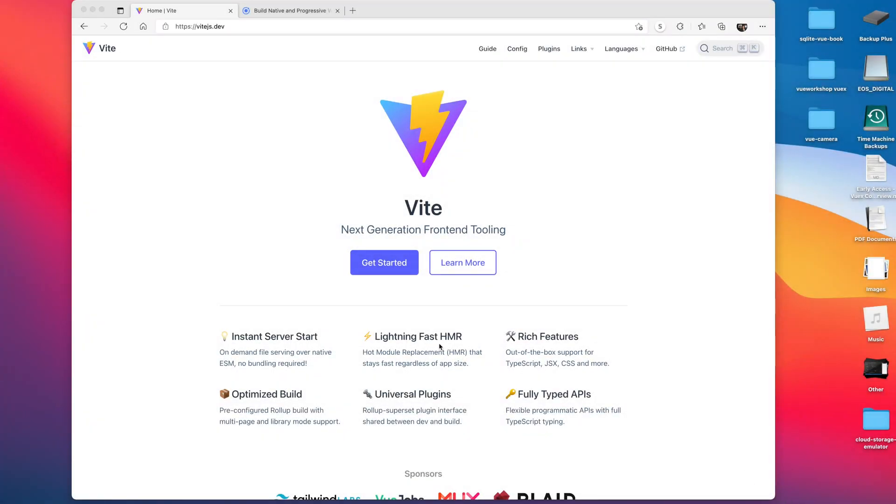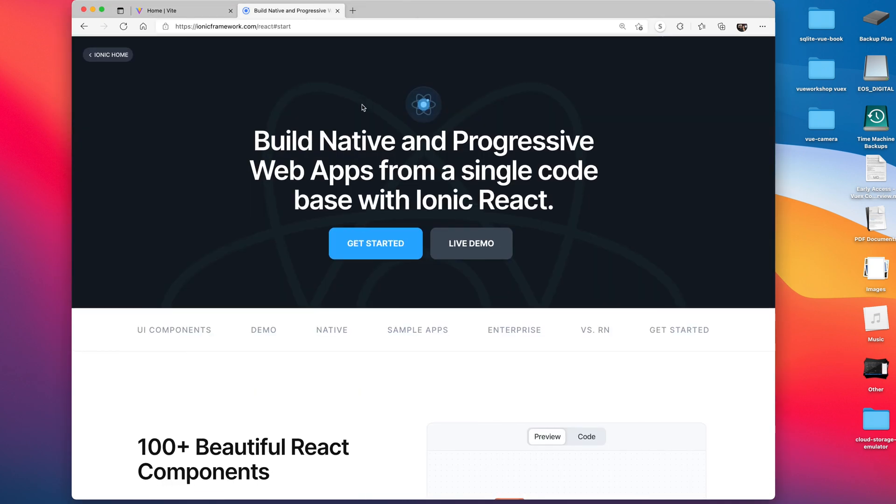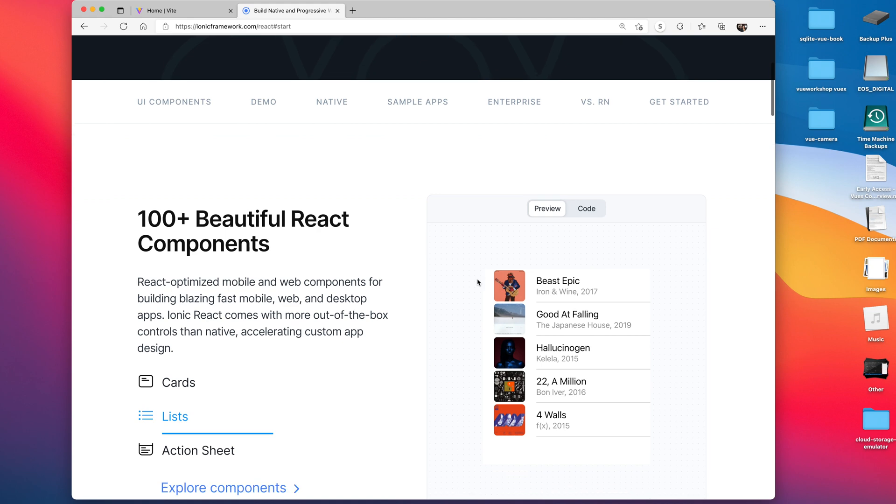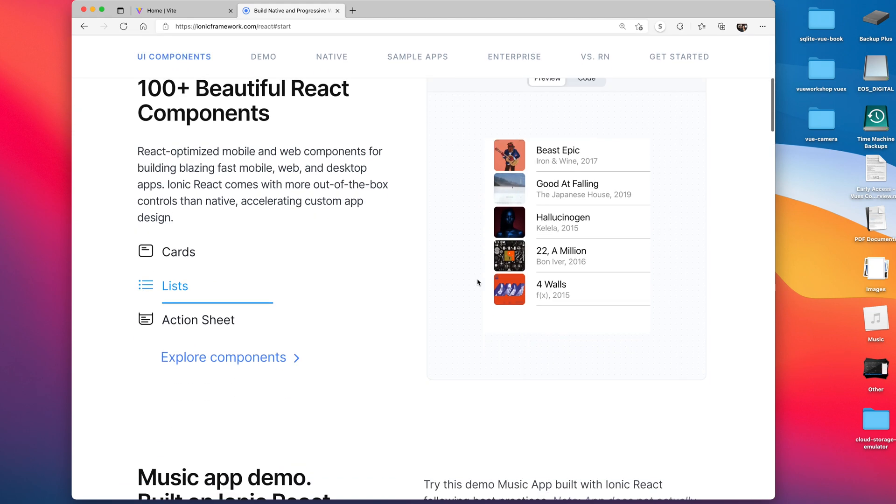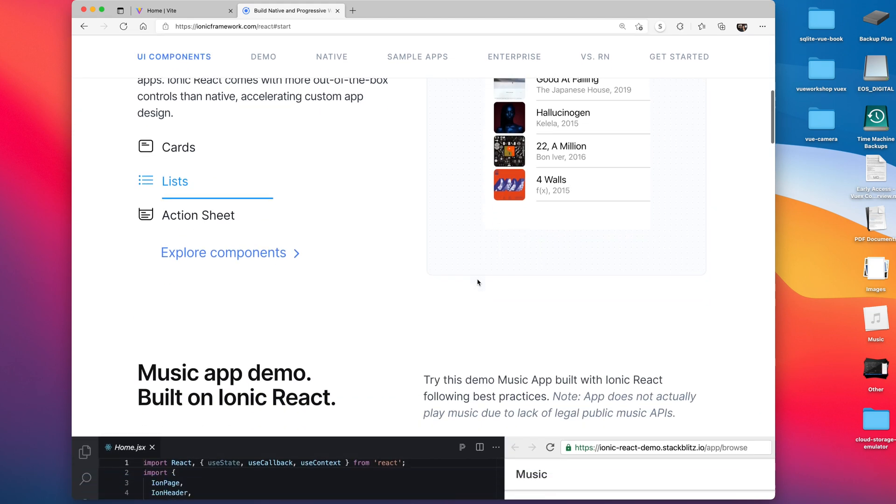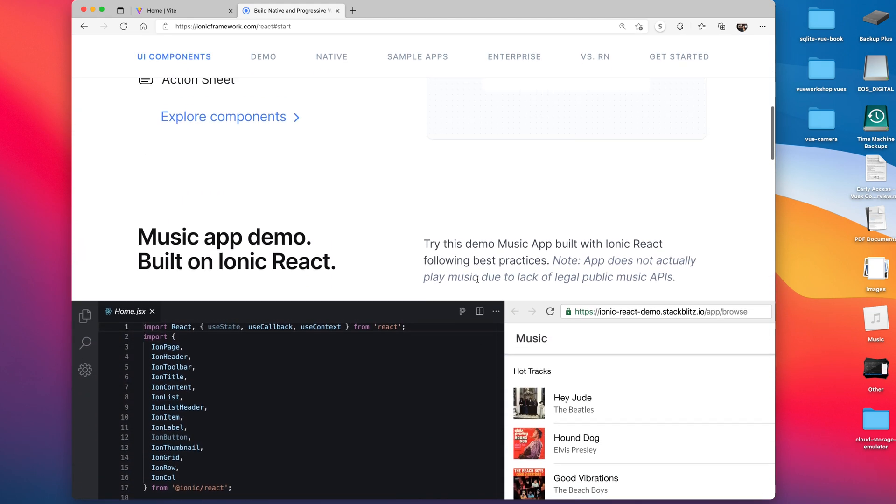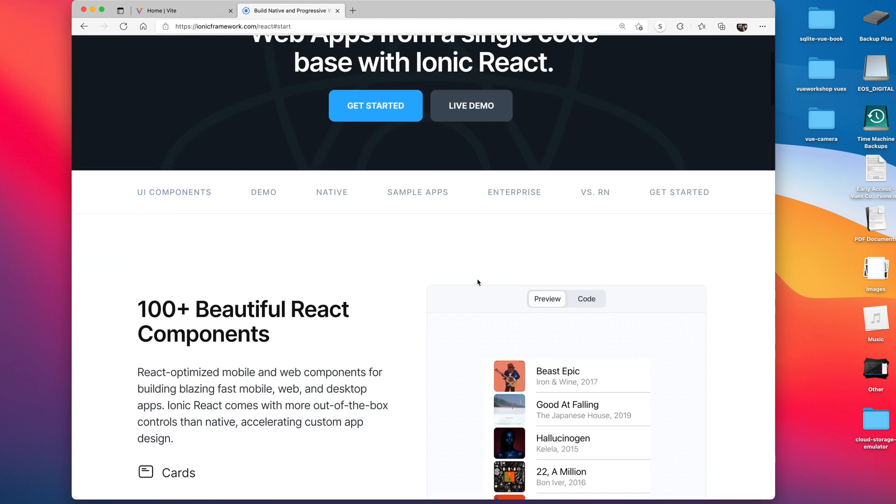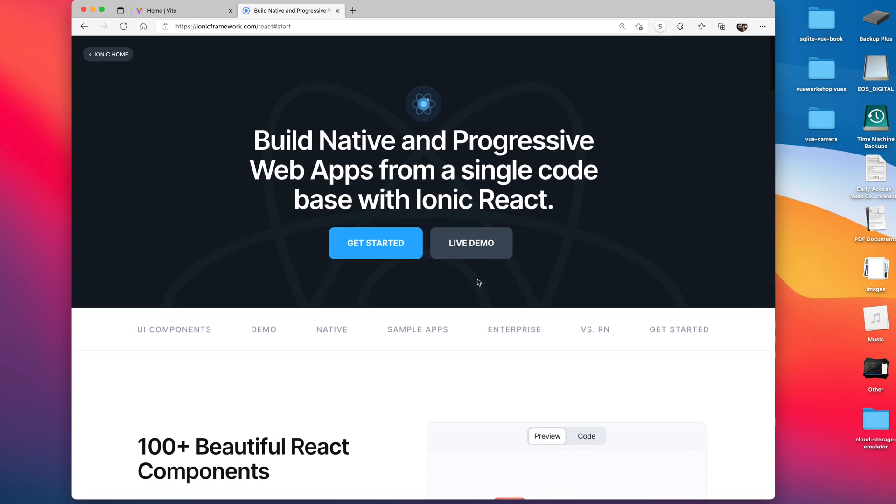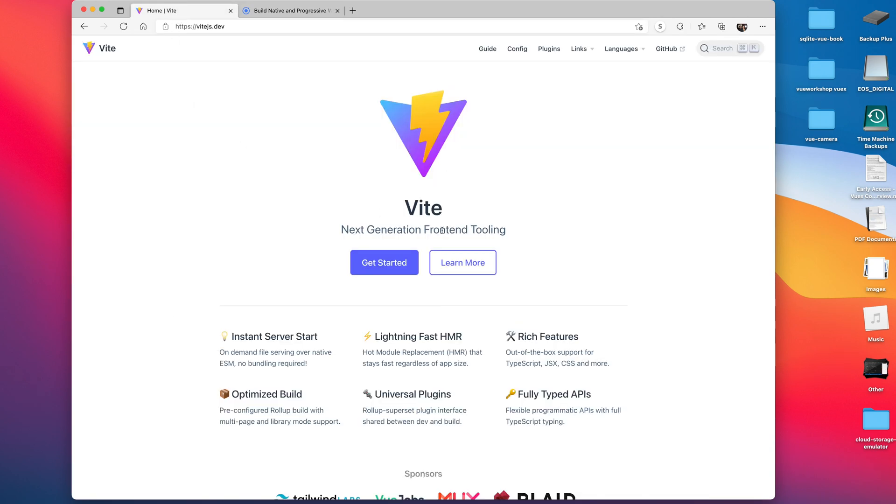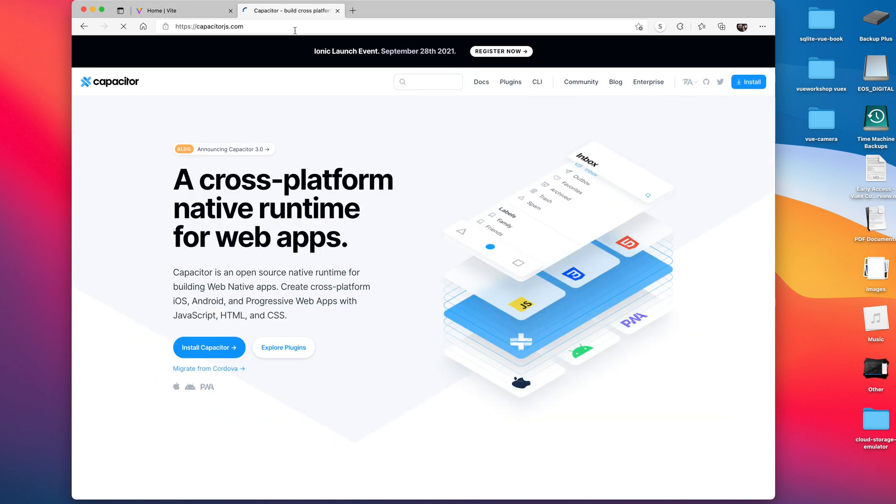Okay, this is going to be a quick video to show you how to integrate Ionic, specifically Ionic React and their components, in a Vite.js application. For those who don't know, Vite is a front-end tool that packages everything up. It's extremely fast - you'll see how fast it is in this example.